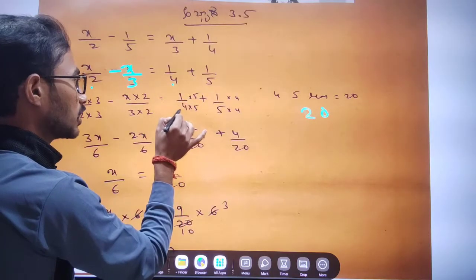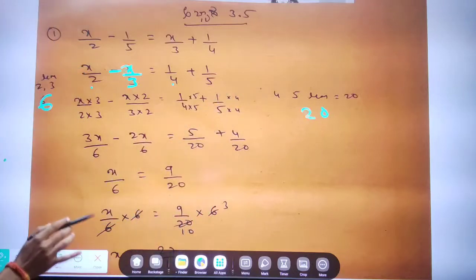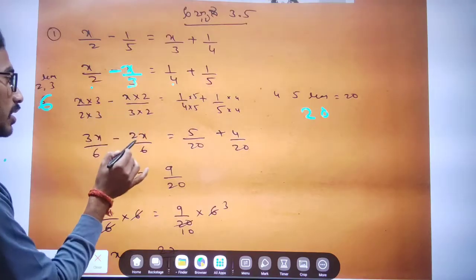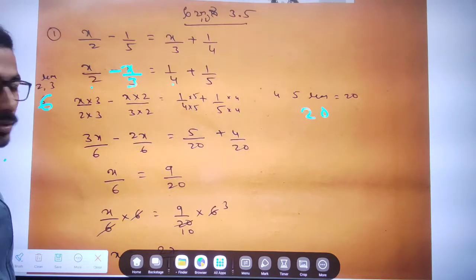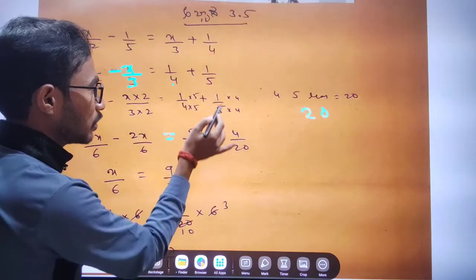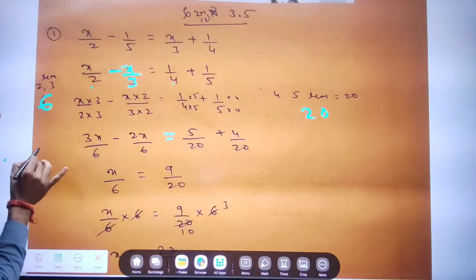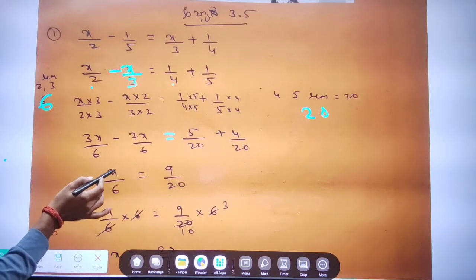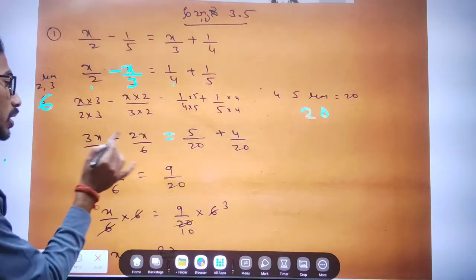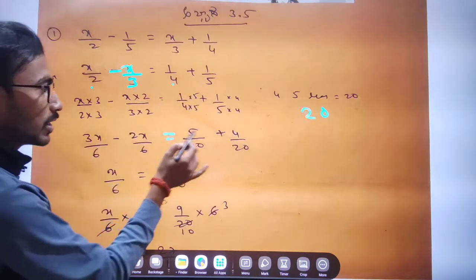One divided by four means 20, one divided by five means 70. So, 3 into x minus 3x, minus add one to x and add x divided by r, is equal to 5 plus 4 plus 4 plus 5 plus 50. If you consider 3x and add x, divide by 6 is equal to 5 over 9.